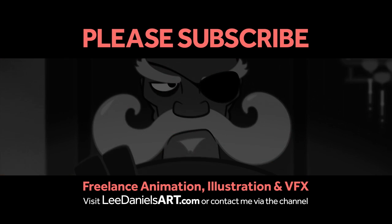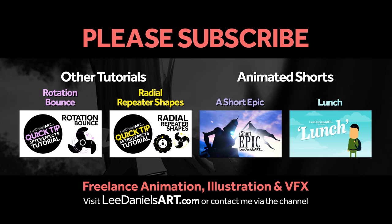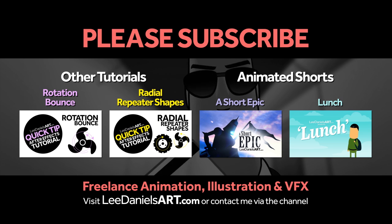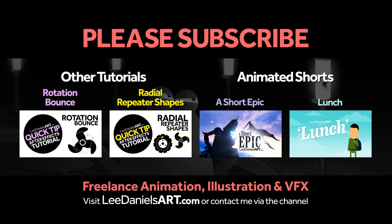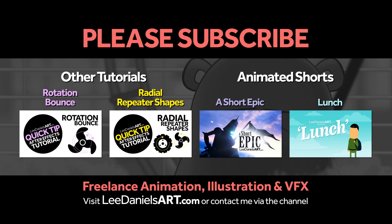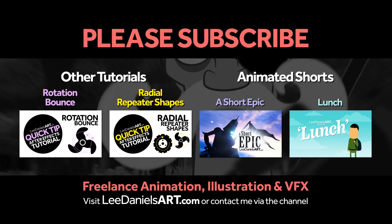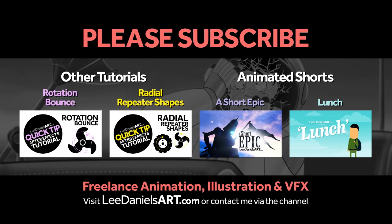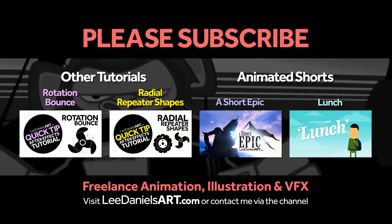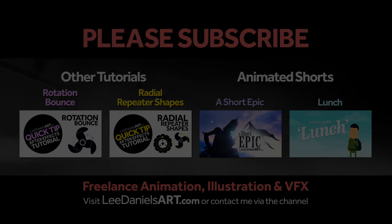Right, that's the end of this tutorial. Please subscribe to my Lee Daniels Art YouTube channel, where you'll find examples of some of my animated shots, client work, and news about upcoming tutorials. Thanks for watching. We'll see you next time.